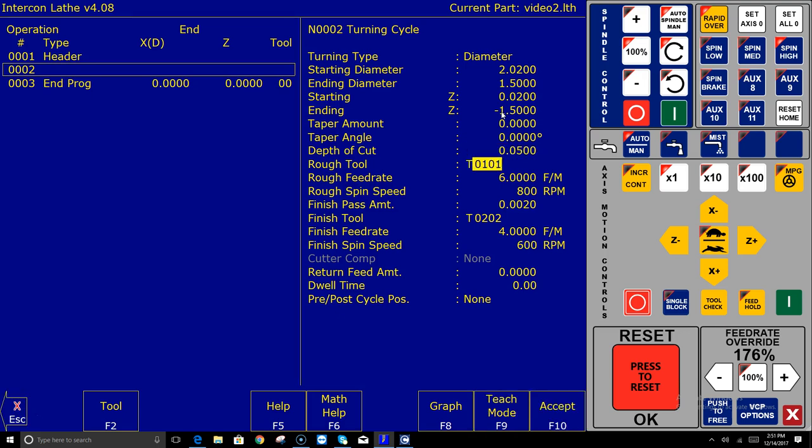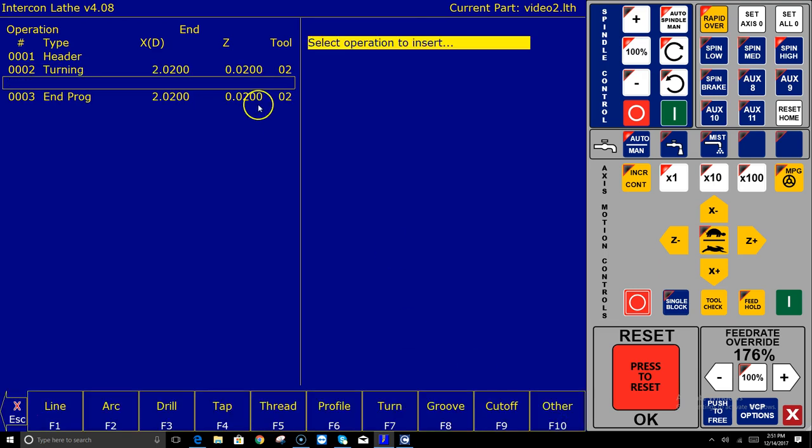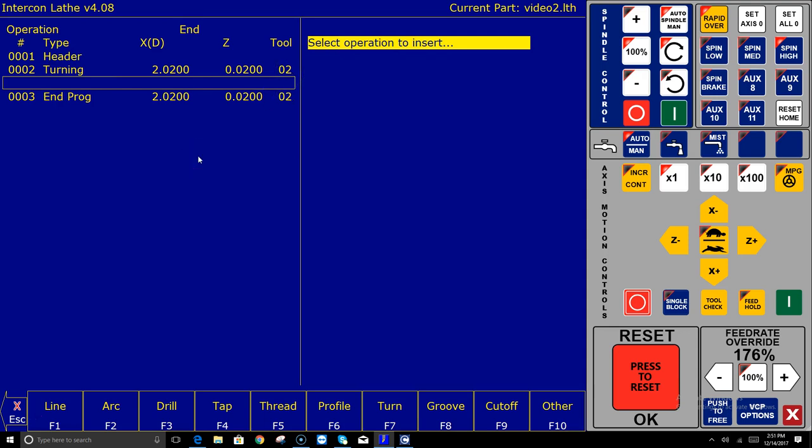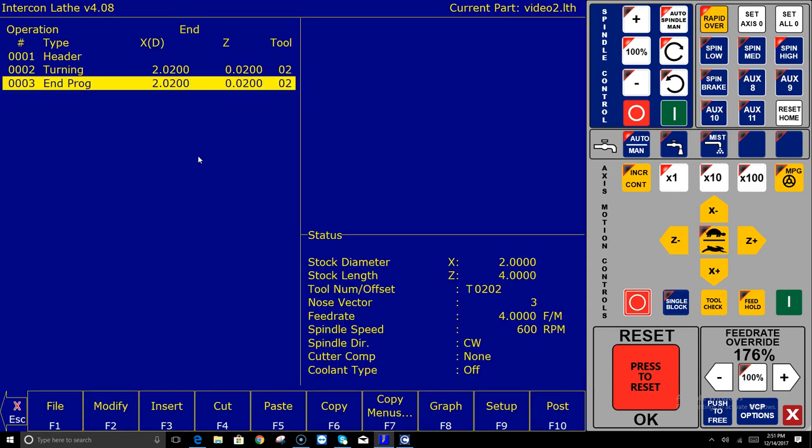So once you get all your questions here answered on the right you hit F10 accept and it takes that information and it stuffs it in the block number two. There's block two. And now it's asking me well what else do you want to do? So maybe I want to do some other operations. Well if I don't want to do any other operations all I do is hit escape and then I hit post.